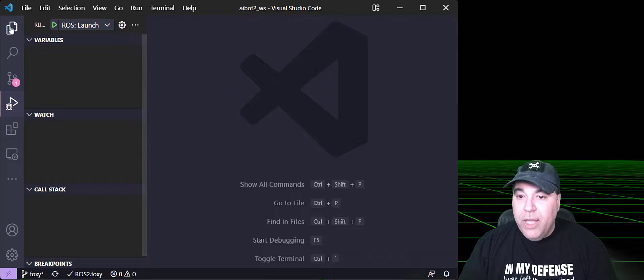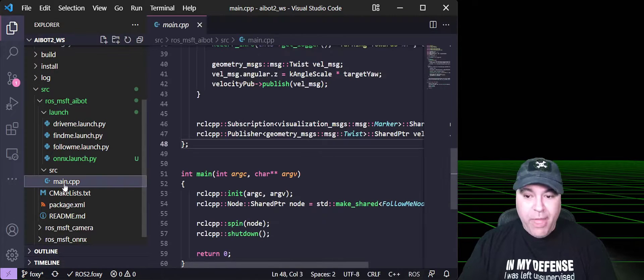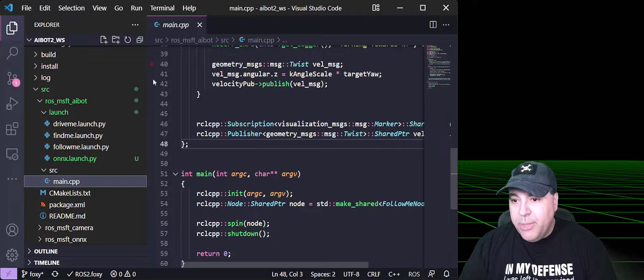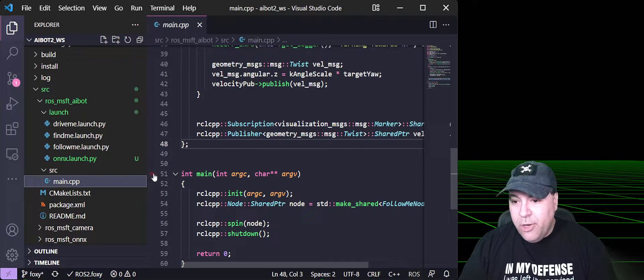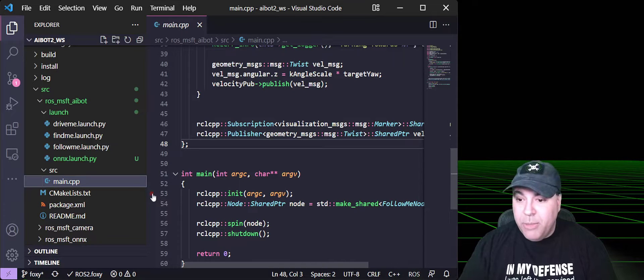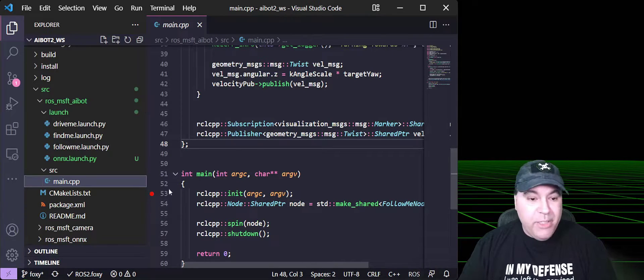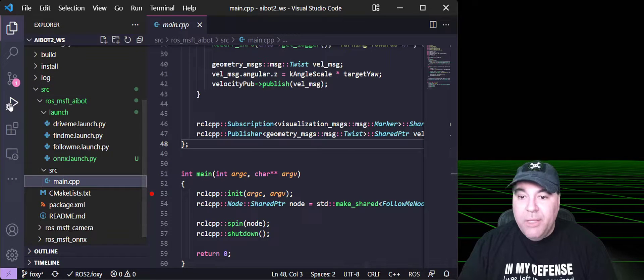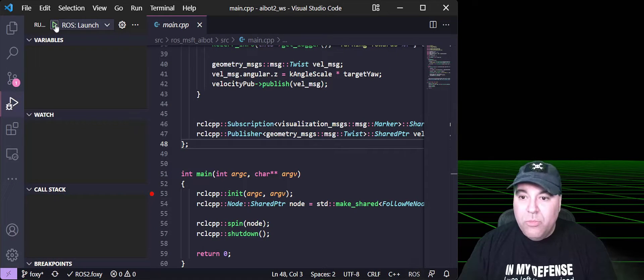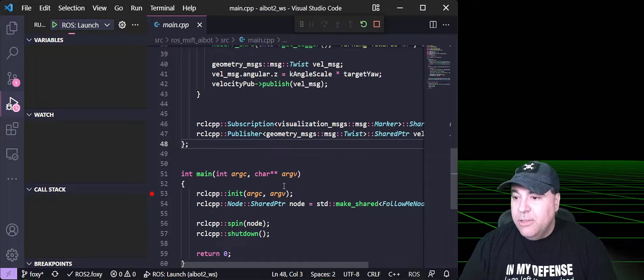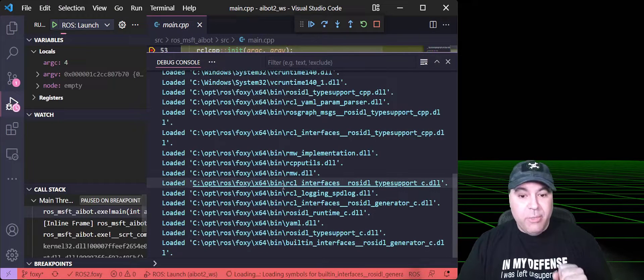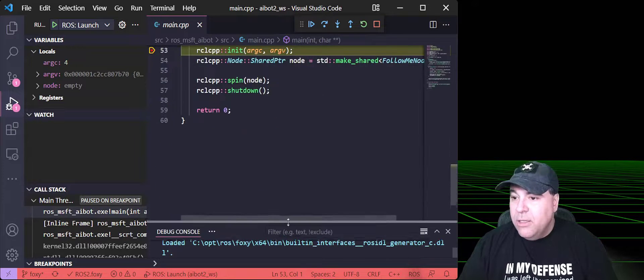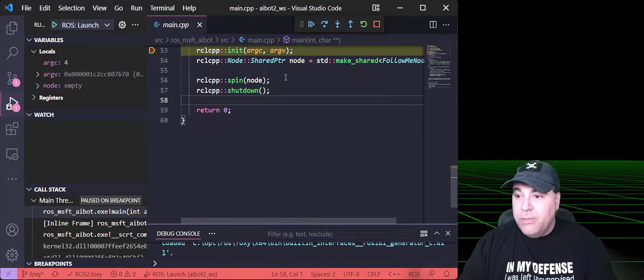Now, if we go ahead and open that main.cpp, we can set a breakpoint by going into the gutter over here, next to the line we want to set a breakpoint on, and press the mouse button that sets a breakpoint. Then we can go back and select the start debugging option. What this does is it will launch the C++ debugger and launch your ROS node.